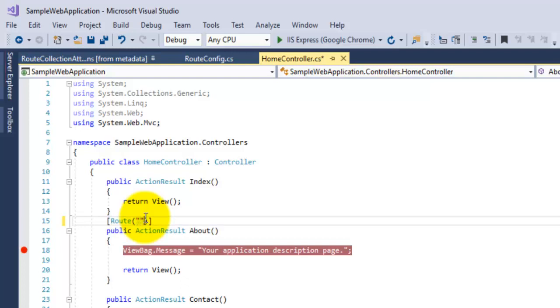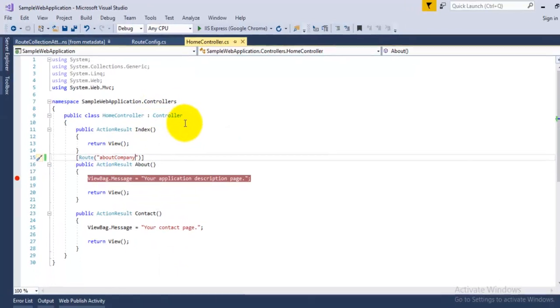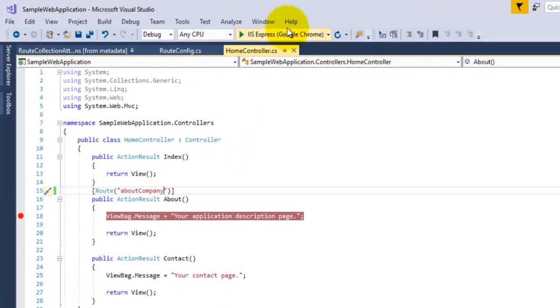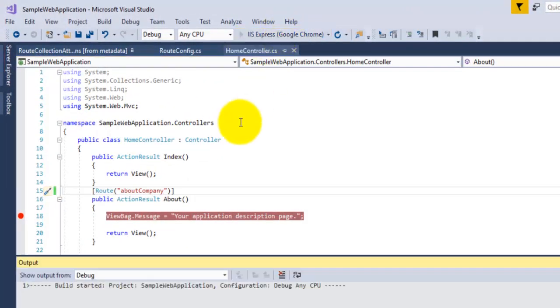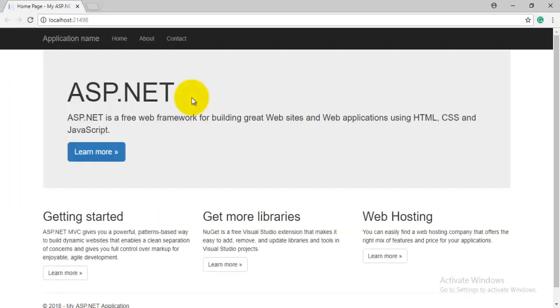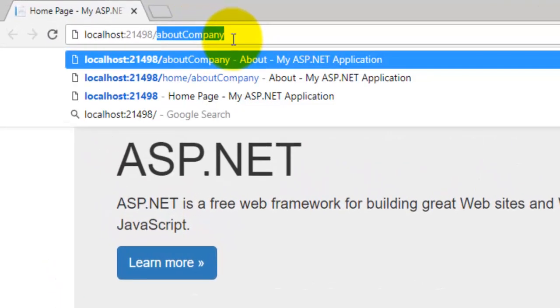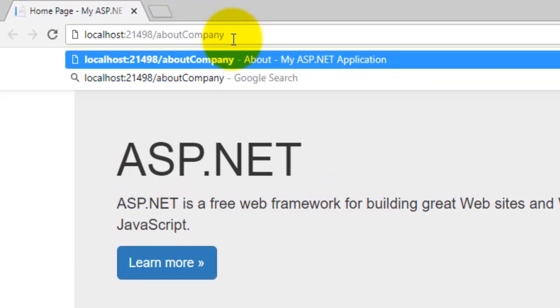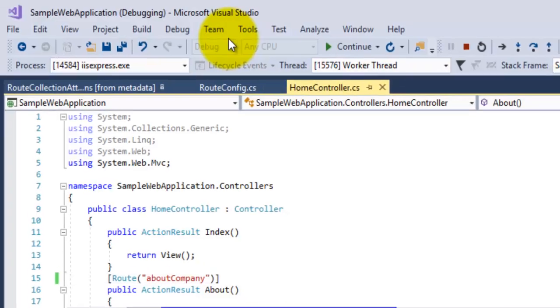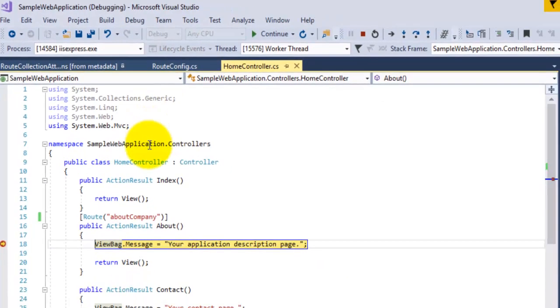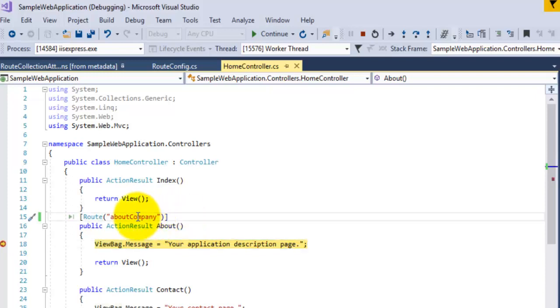As we have specified our own route for About action, we can directly call this here over the URL and then press enter. You can see here that if we specify this route over the URL, that is about company, then it will basically call the About action.